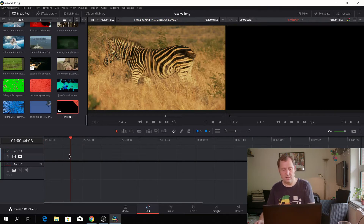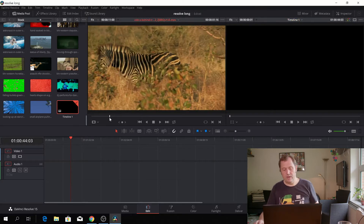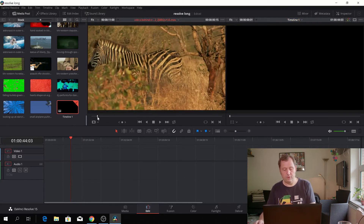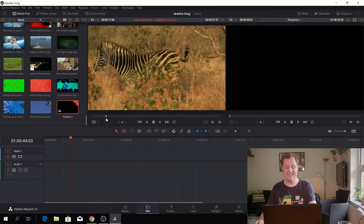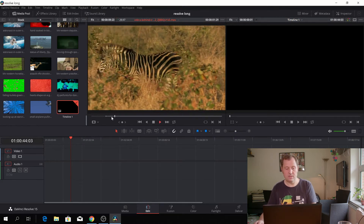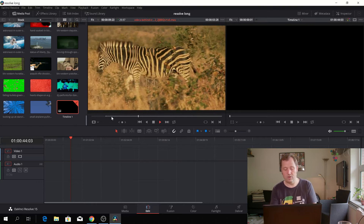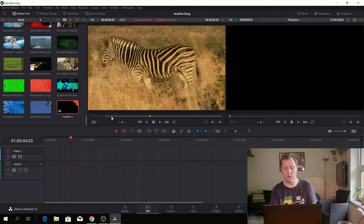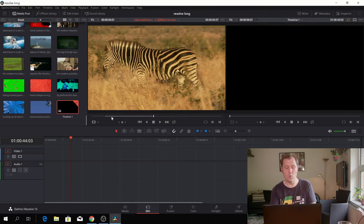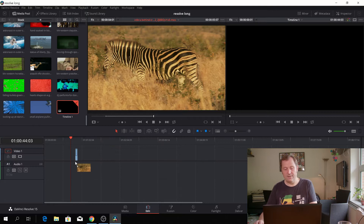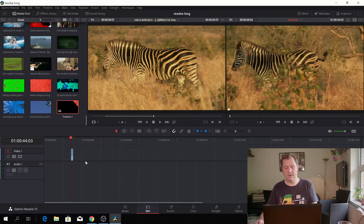Just delete that. Another way would be to do in and out points. You set an in point by pushing I on your keyboard, then scrub through the footage, and when you want to go out, you push O as out. Then you can just drag that down to the timeline.